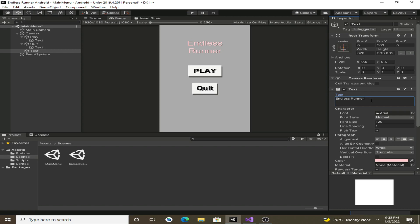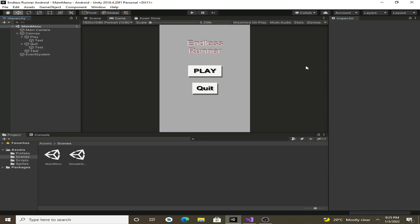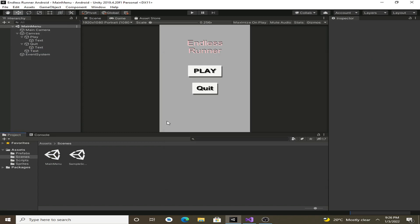Now that we have created the main UI of our main menu, we can save it. We also need to add this main menu scene to our build settings. Click on Build Settings and drag and drop the main menu into the scene list. Now we can create a main menu script.